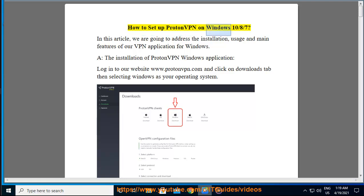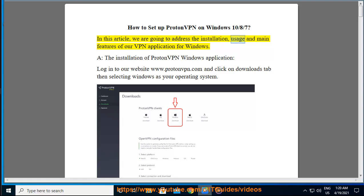How to set up ProtonVPN on Windows 10, 8, 7. In this article, we are going to address the installation, usage, and main features of our VPN application for Windows.